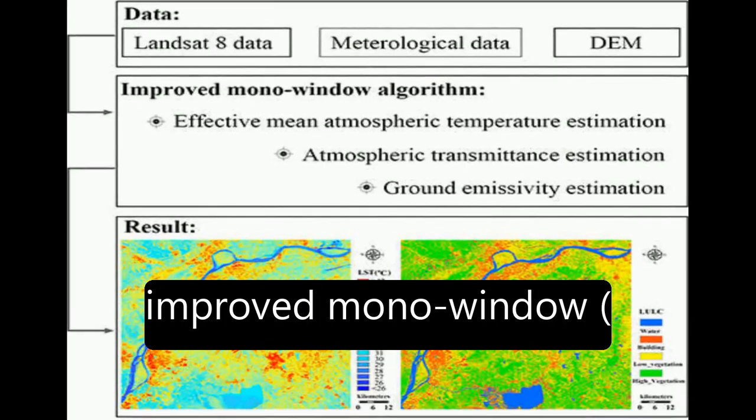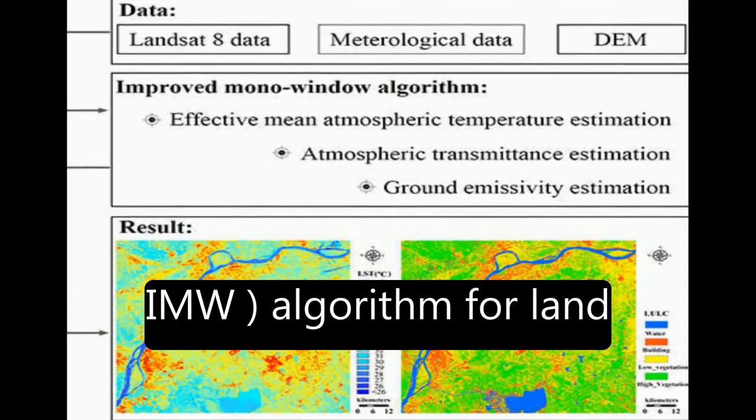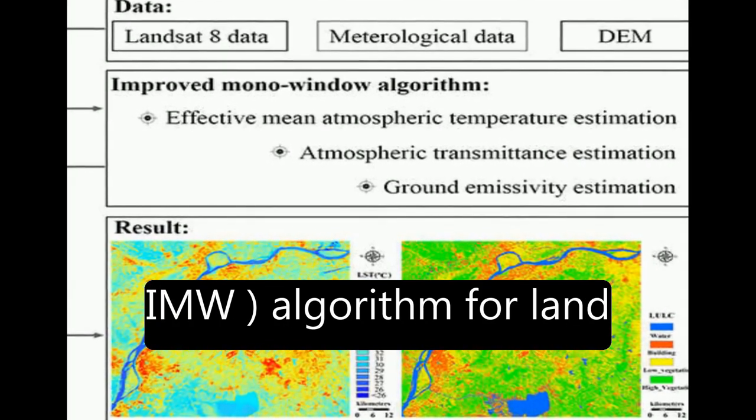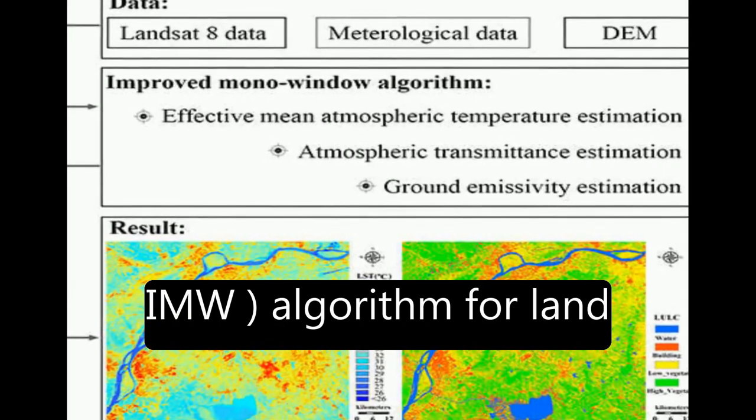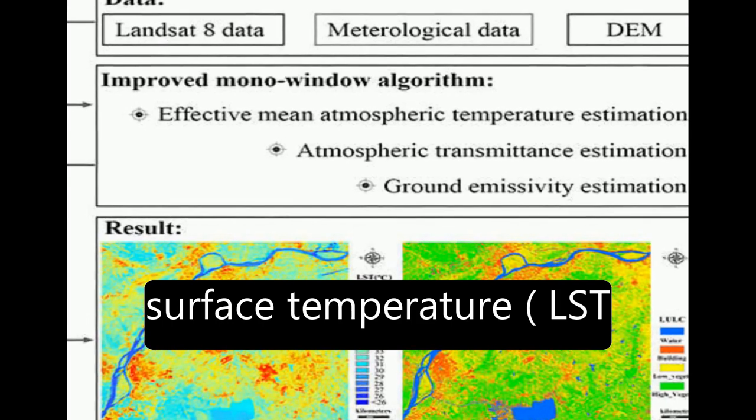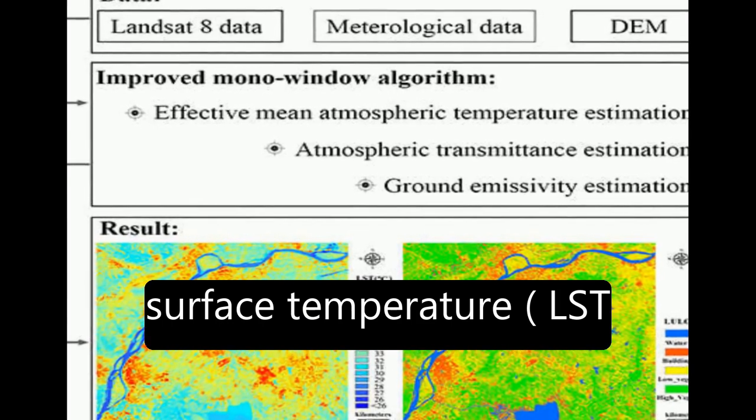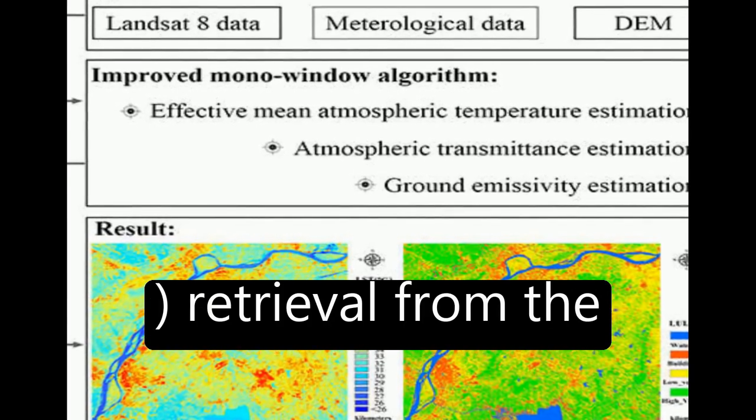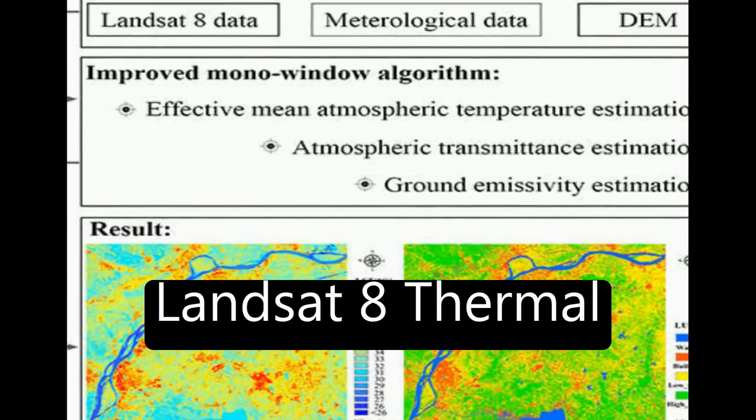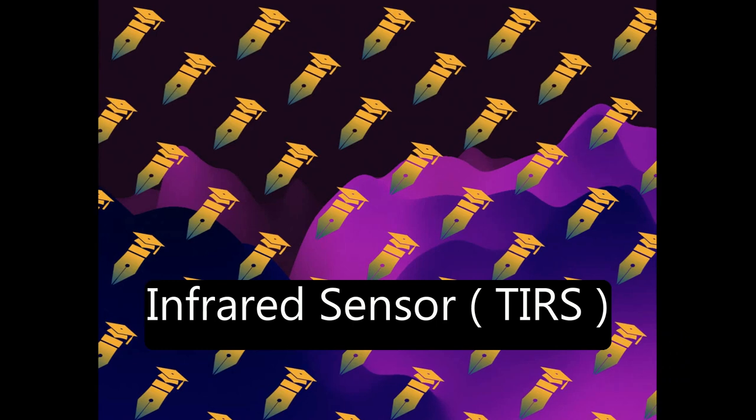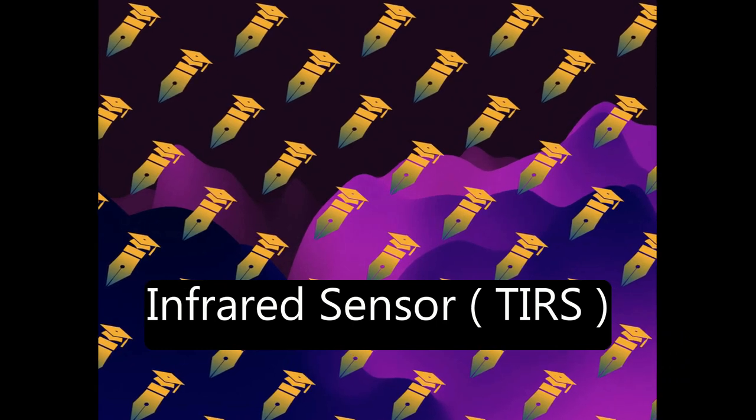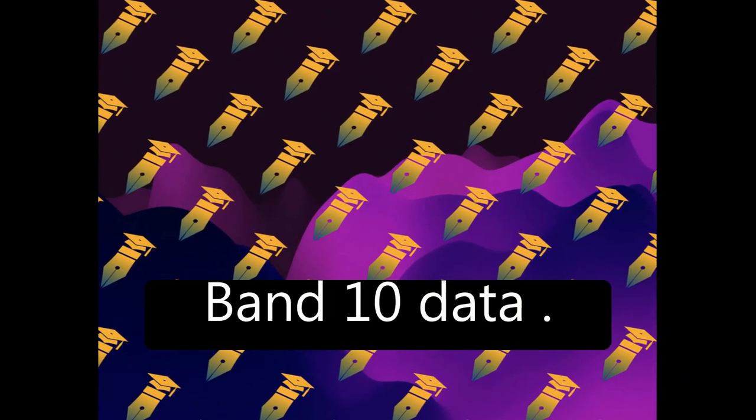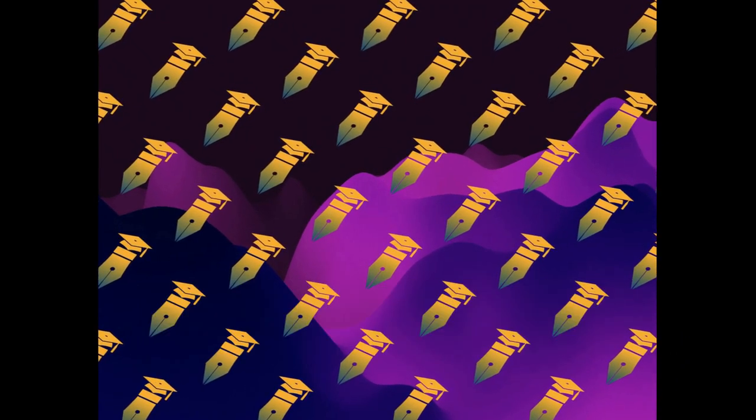The study presents an improved mono-window (IMW) algorithm for land surface temperature (LST) retrieval from the Landsat 8 Thermal Infrared Sensor (TIRS) band 10 data.